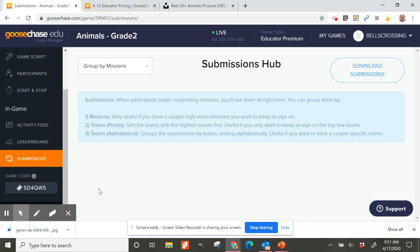I hope that gives you a little introduction to GooseChase — it's something I hope you'll explore and have fun with!